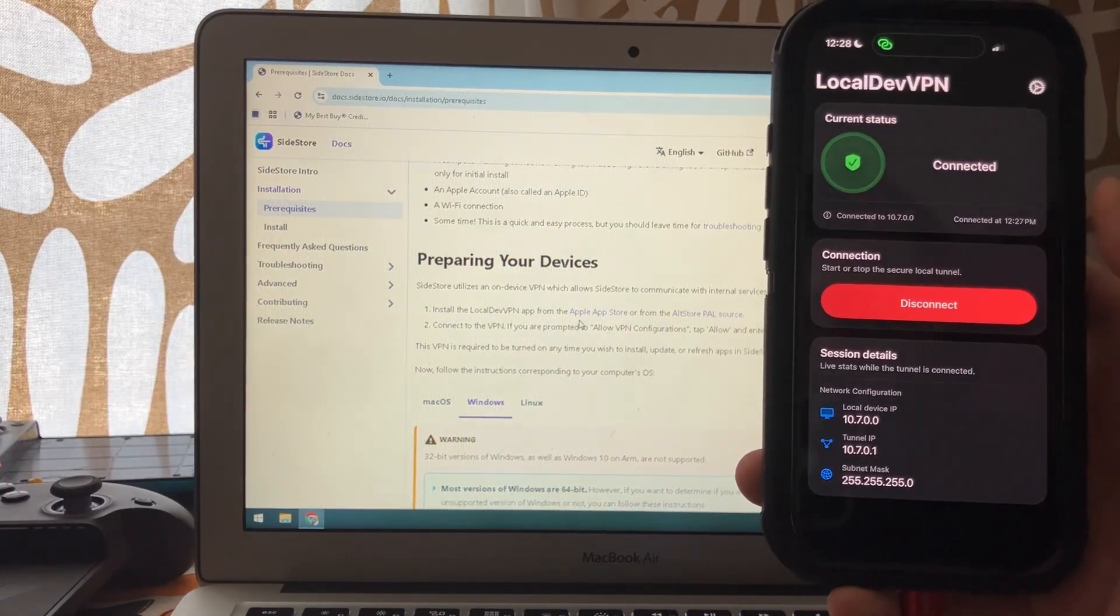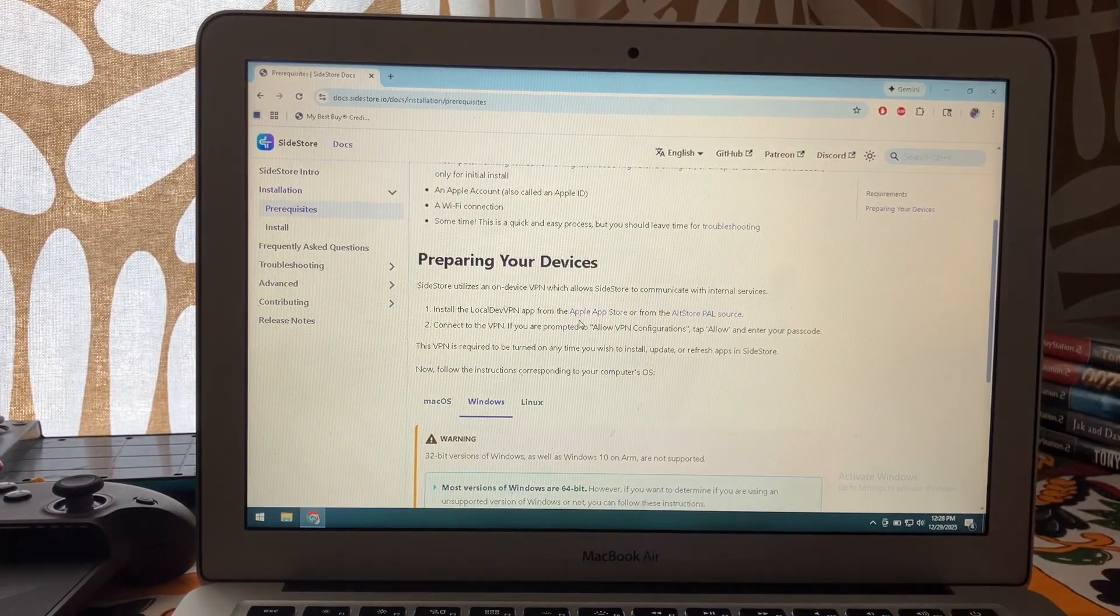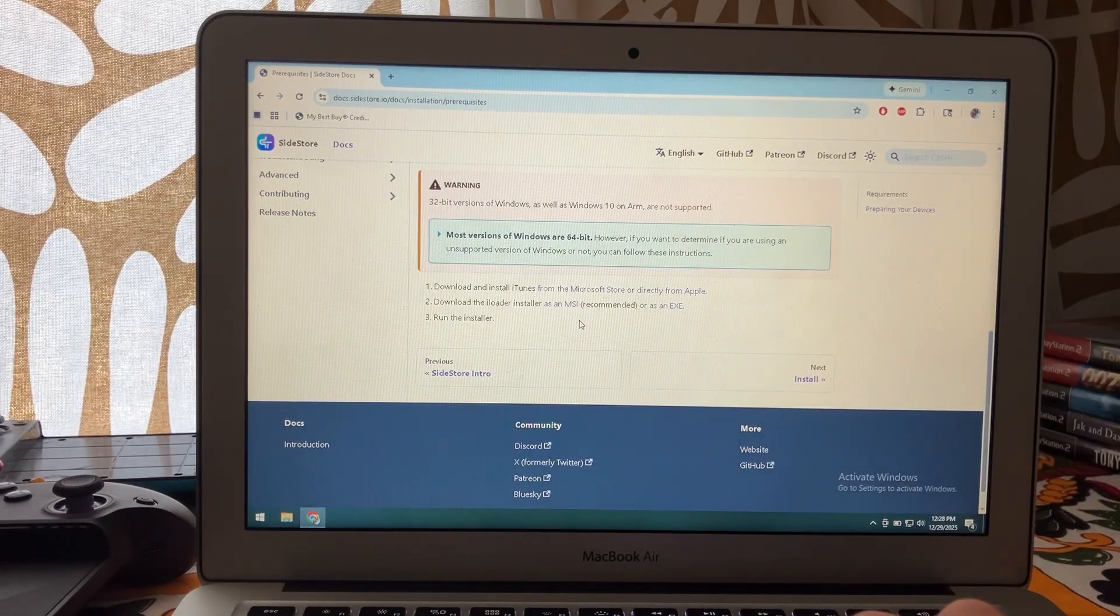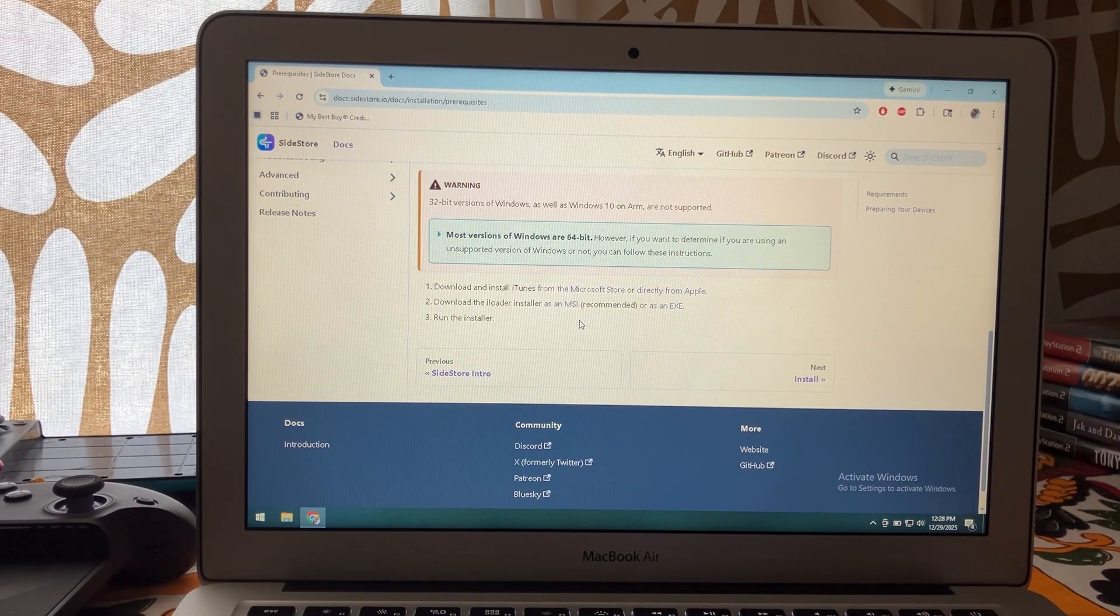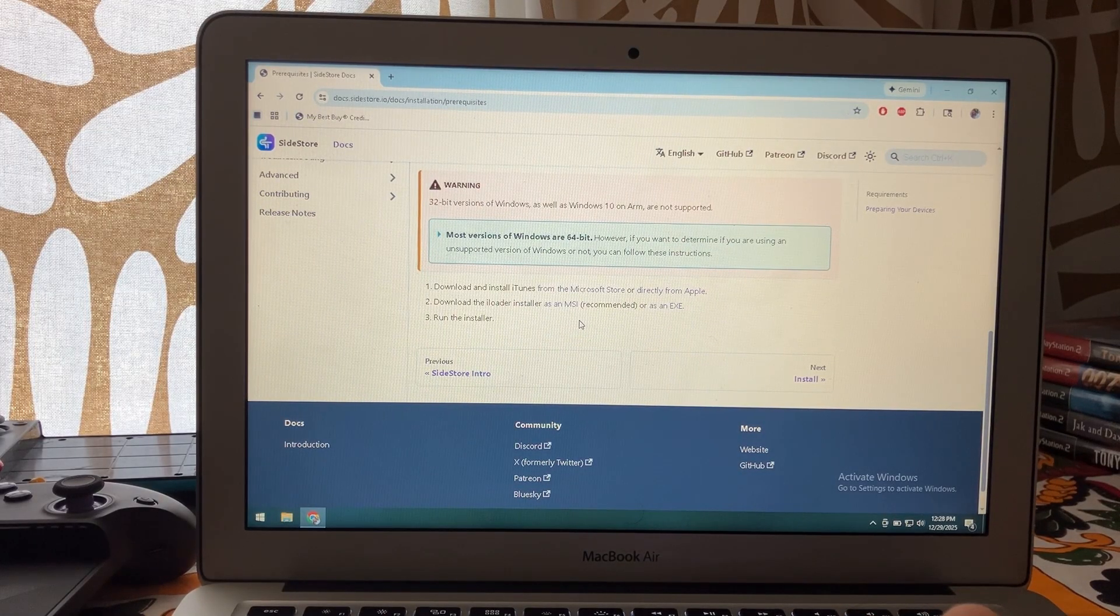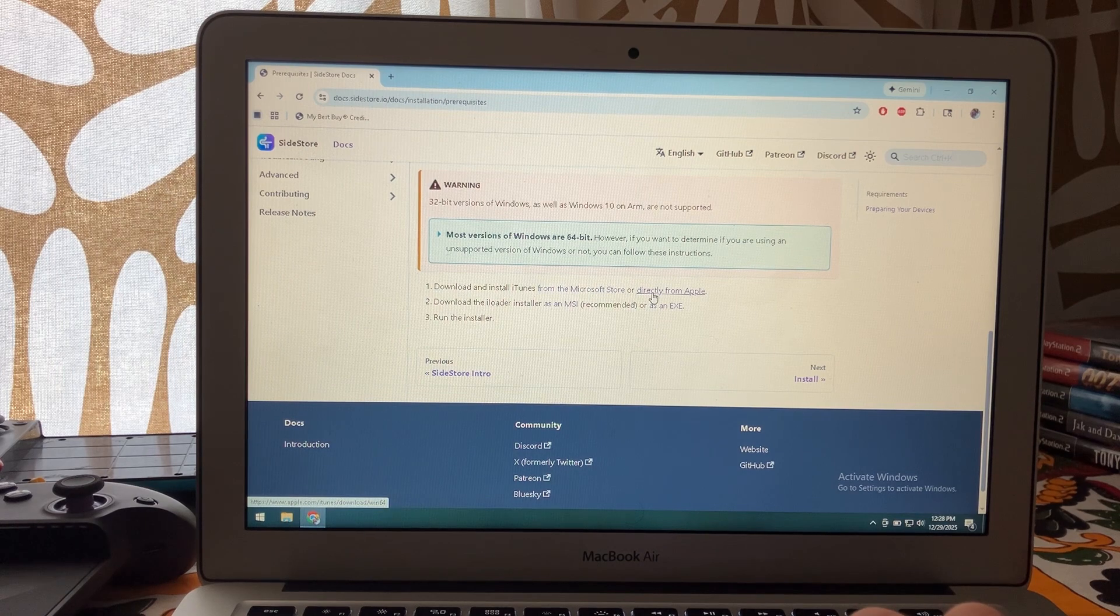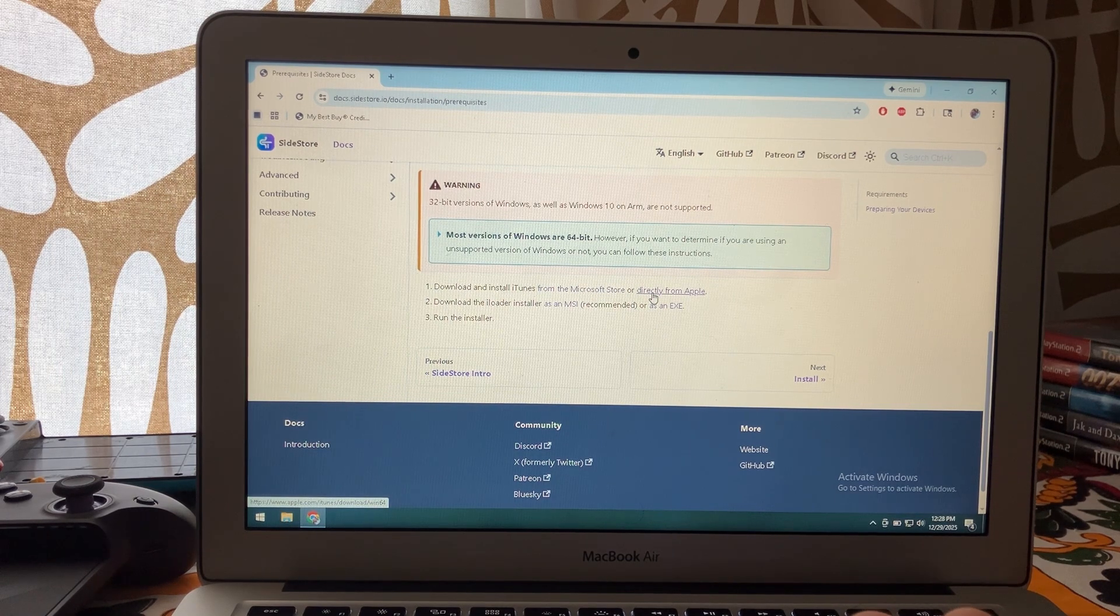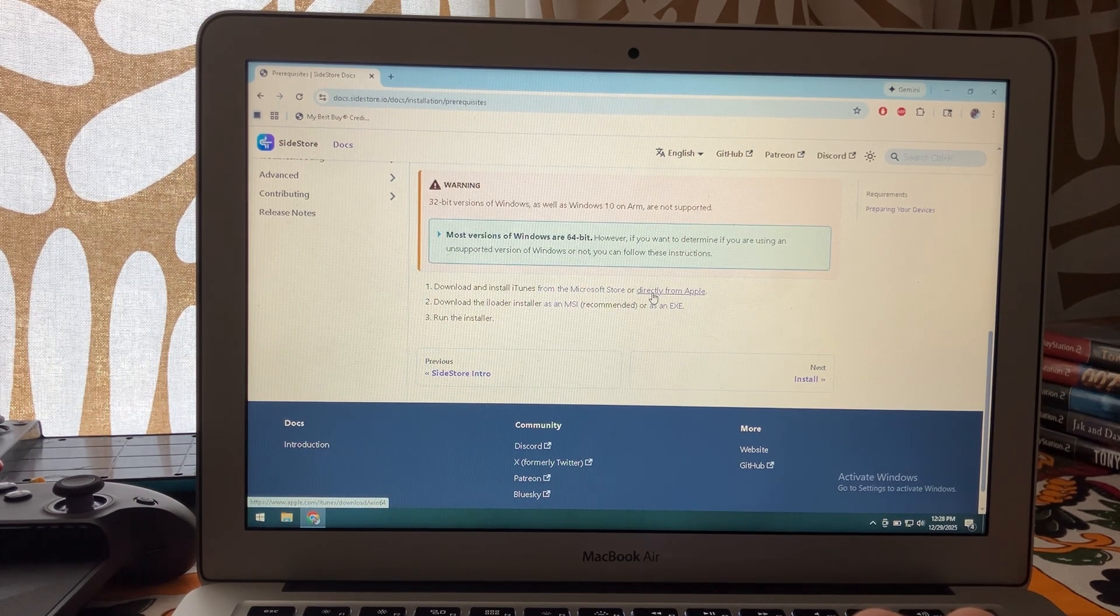So once you do that, we're going to go down here. If you don't already have iTunes installed, you want to install that either from the Microsoft Store or directly from Apple. I'll usually just do it directly from Apple but it doesn't really matter.